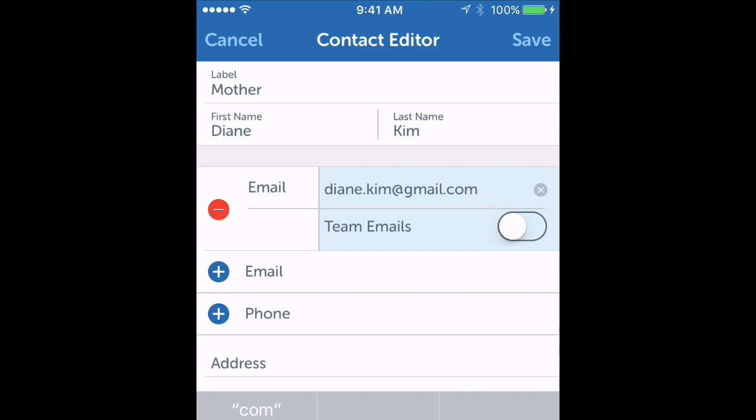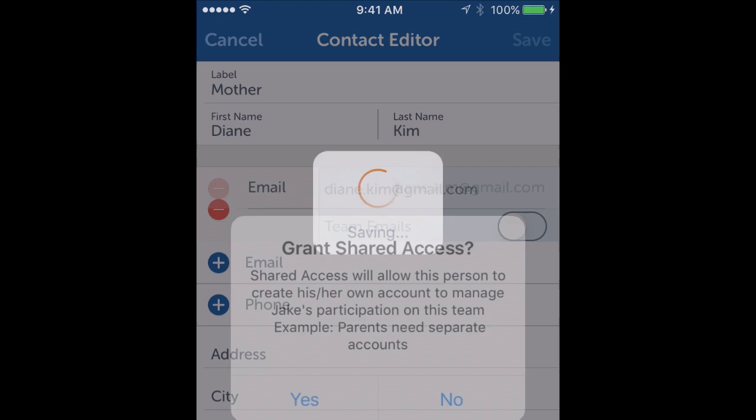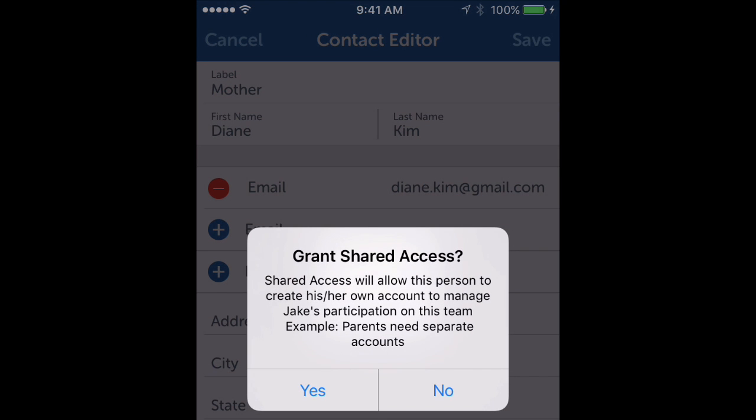When I'm done, I'll click save in the upper right hand corner, and it'll ask me if I want to grant shared access. Definitely say yes here because that's what lets my spouse set up her own account. If I say no, she won't have access to the team.